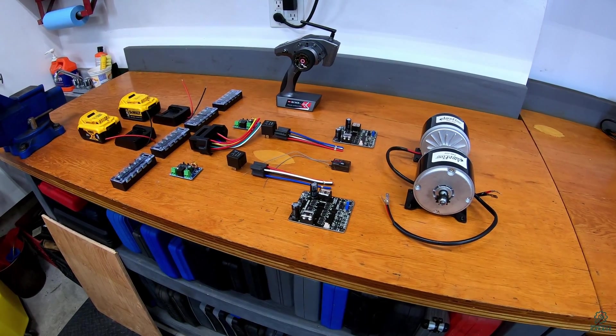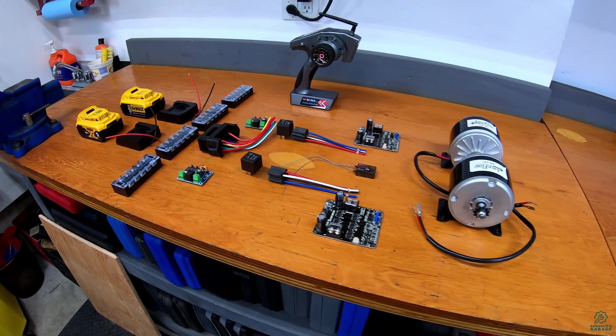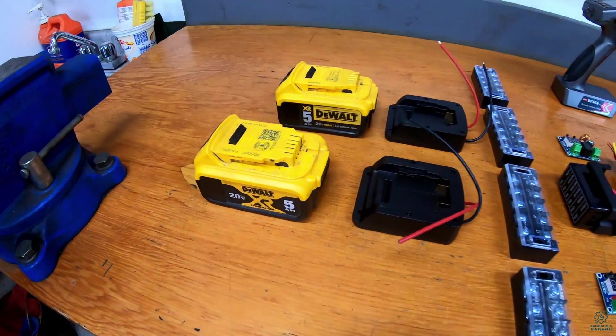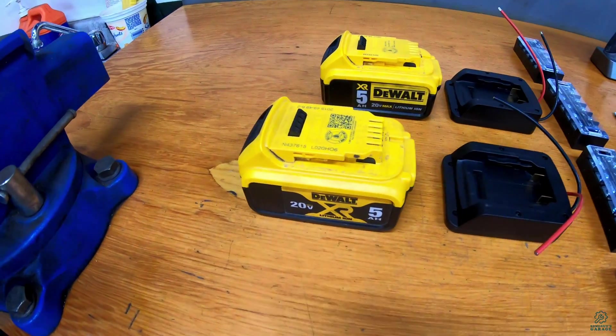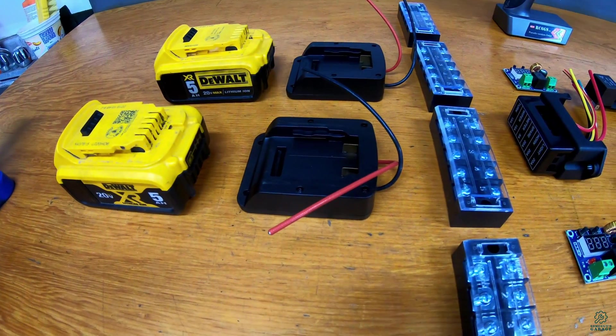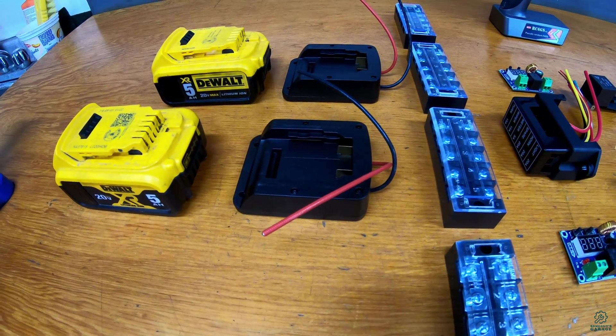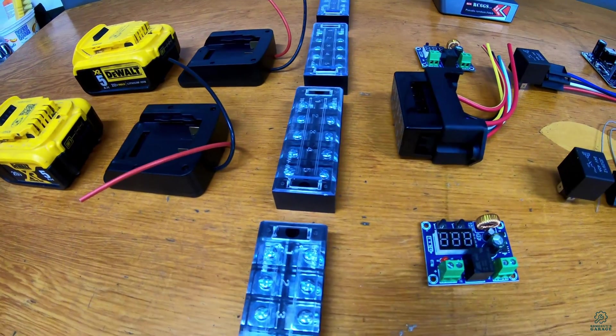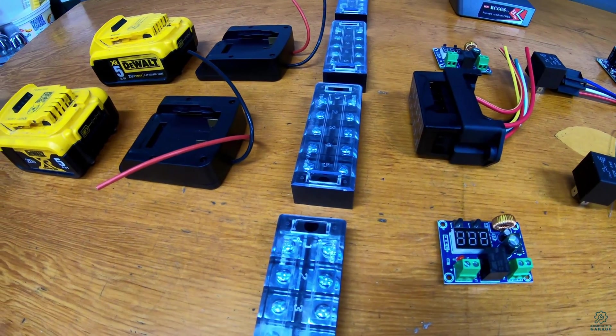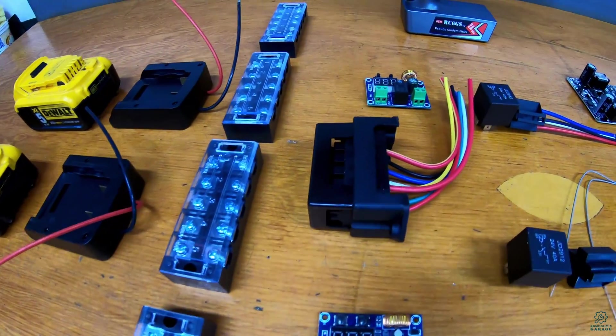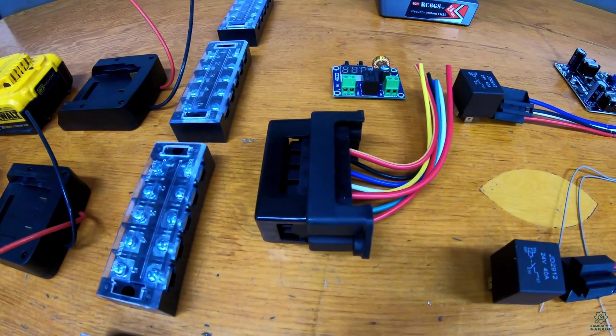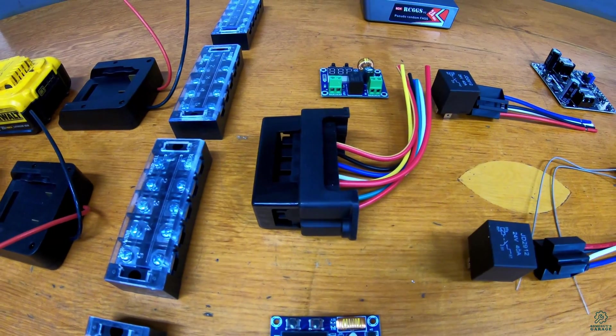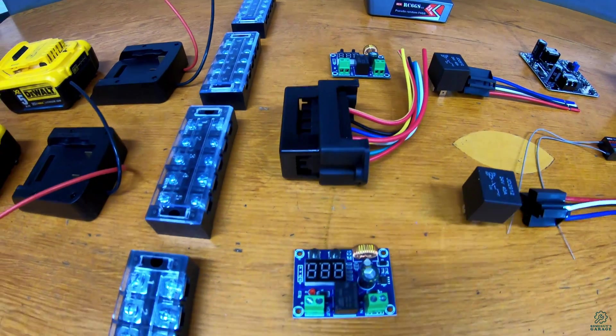So let's take a walk through all the electronics. We have DeWalt batteries to power it with some adapters so we can get the wiring out of them. Some terminal blocks to hook everything up to. We have a fuse block to protect things, hopefully we don't blow anything up.